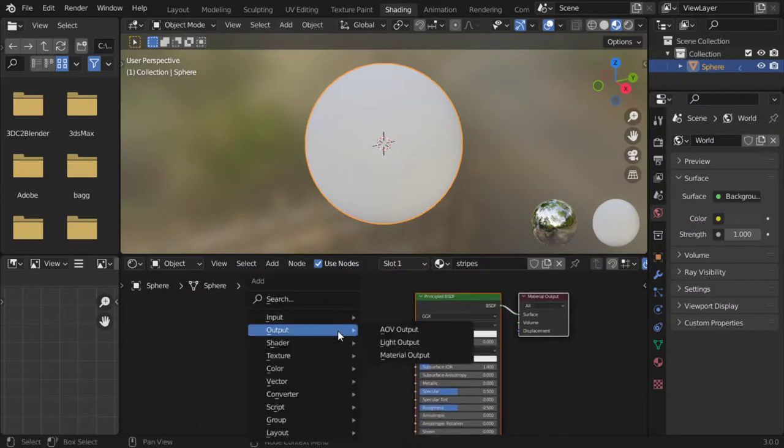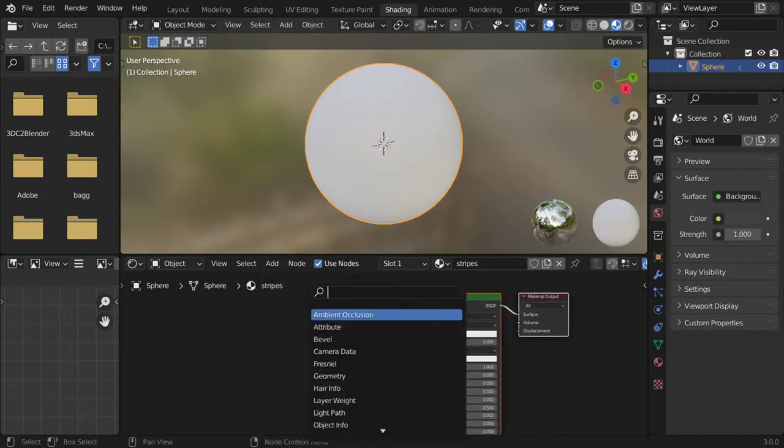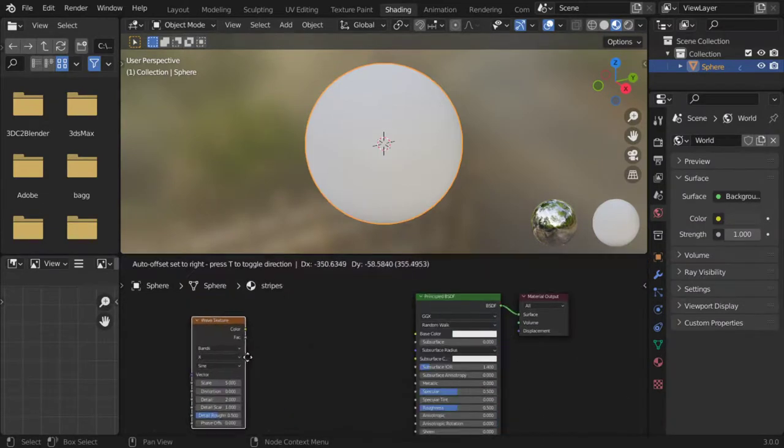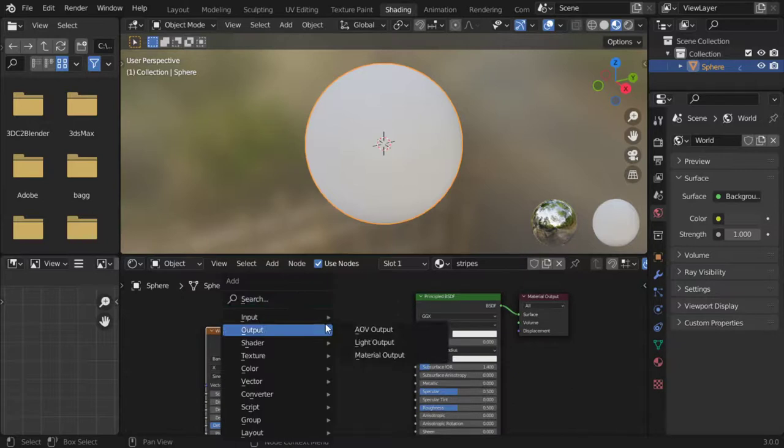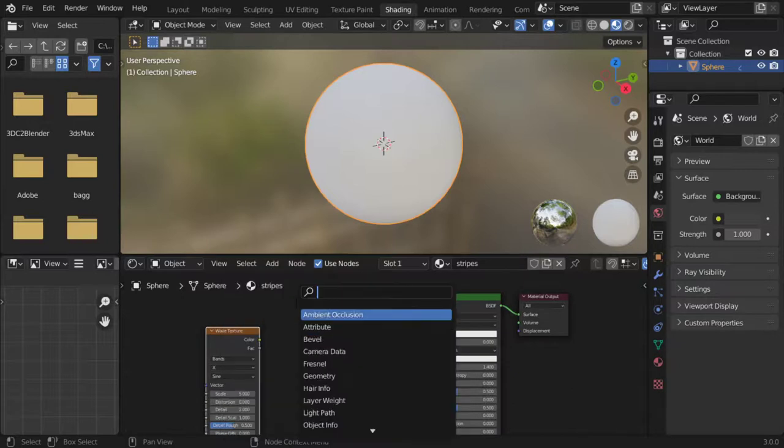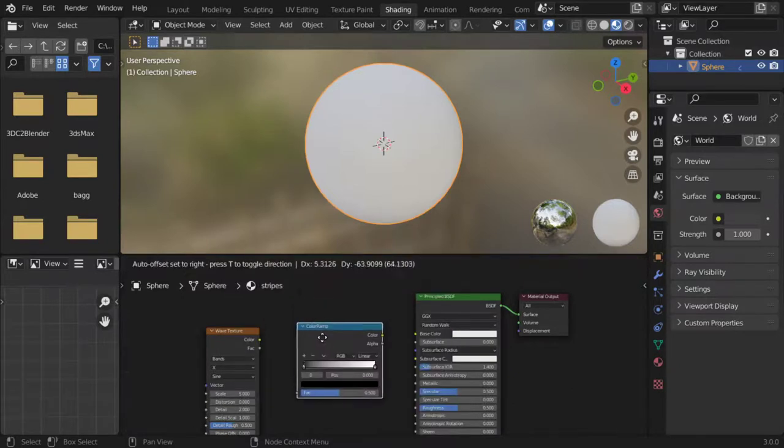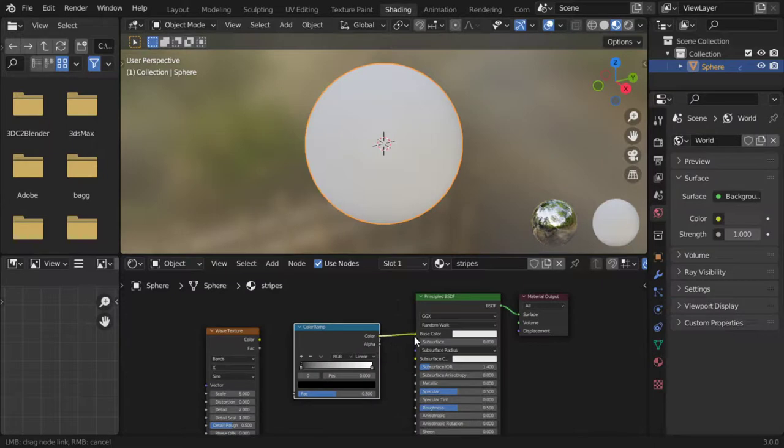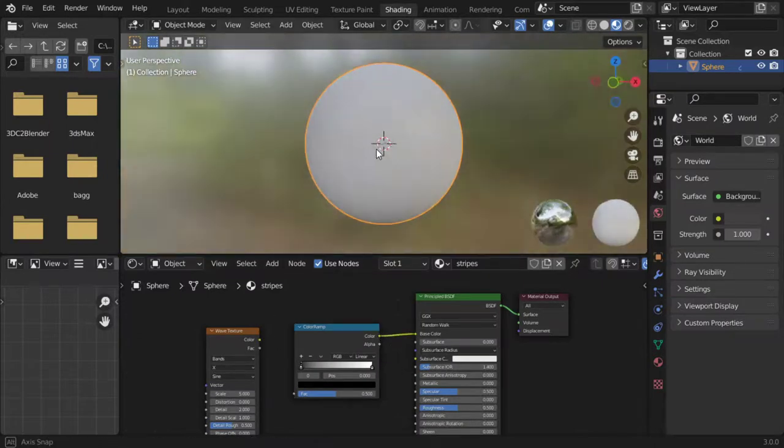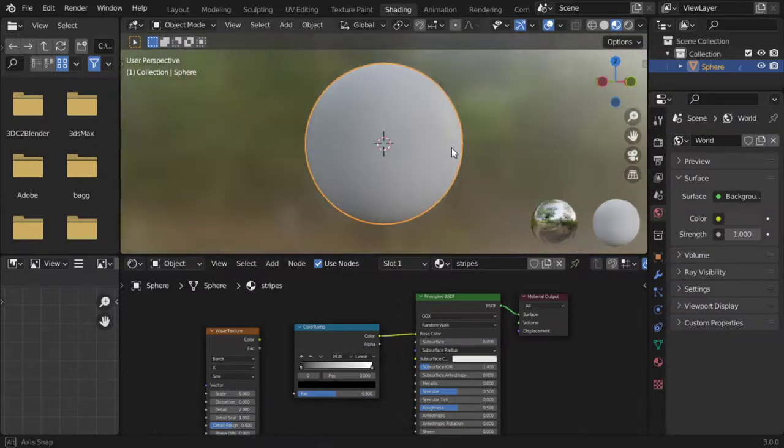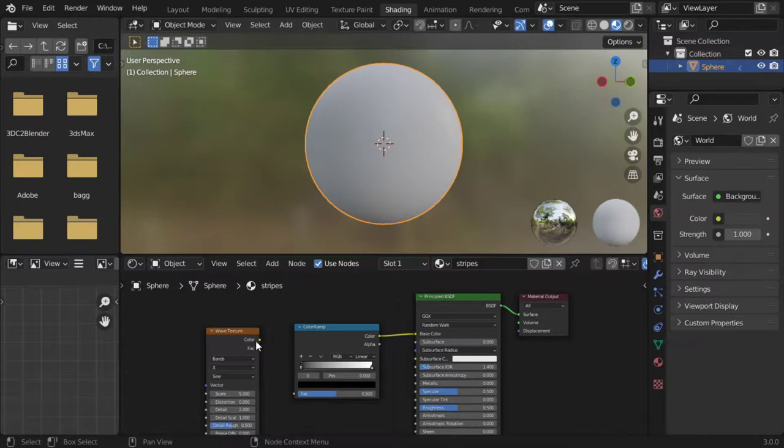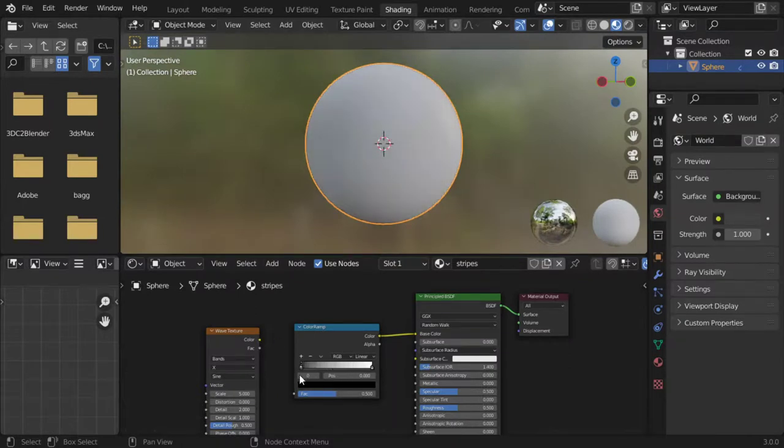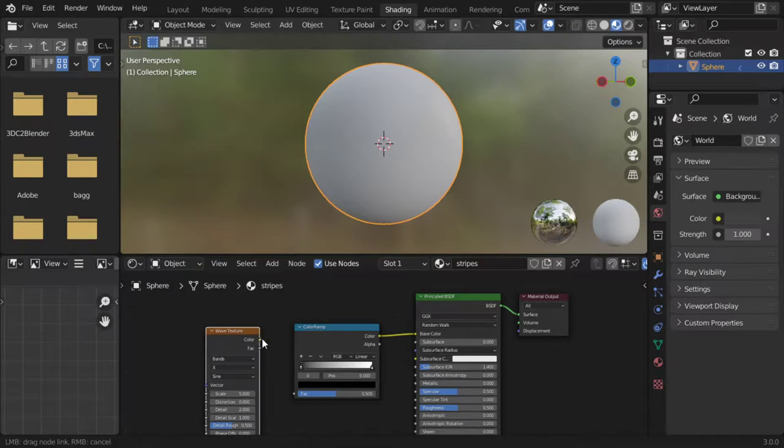After that, let's add the wave texture. Plug it to be within the color ramp. Connect color to this color. It will do nothing because it's a gradient. As you can see, it will do nothing. So let's connect the color to factor.